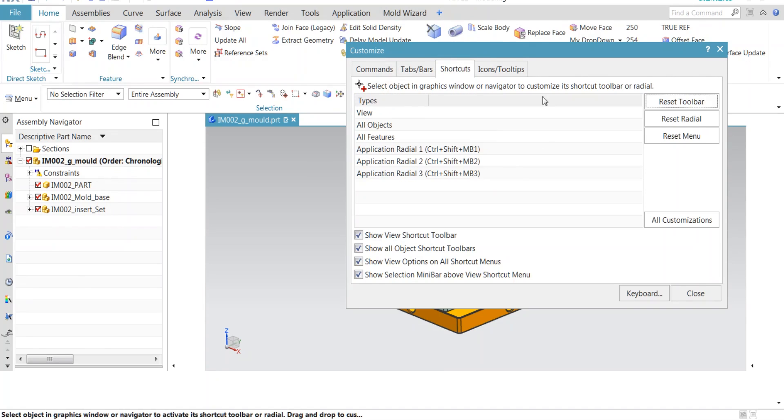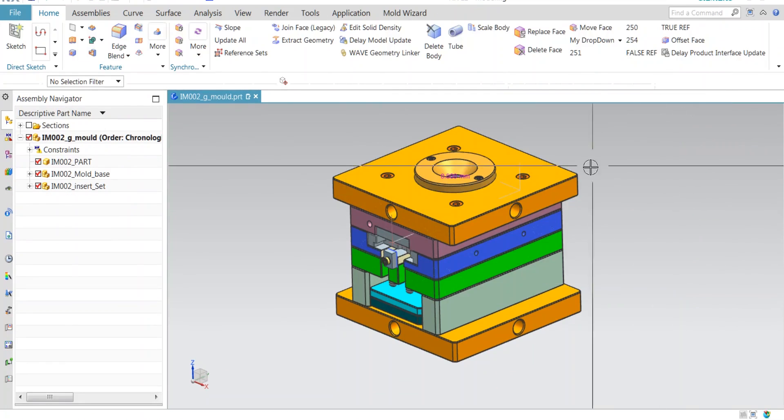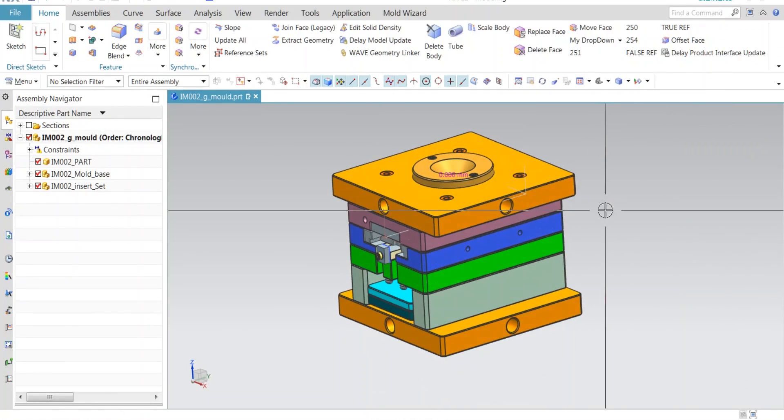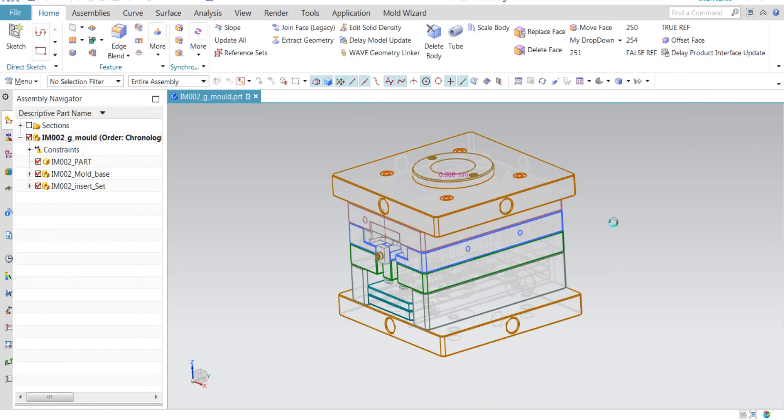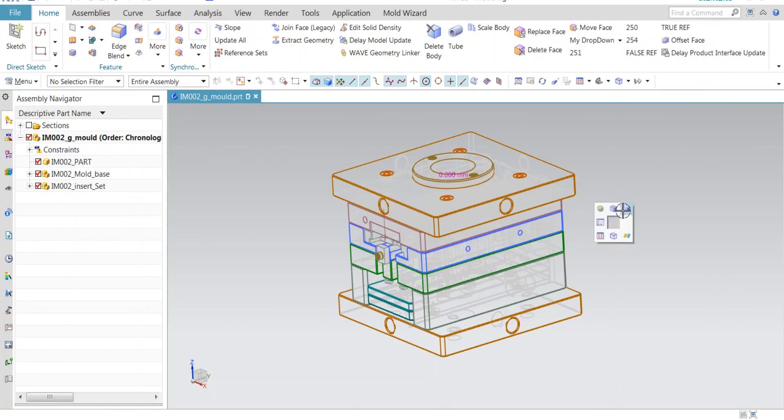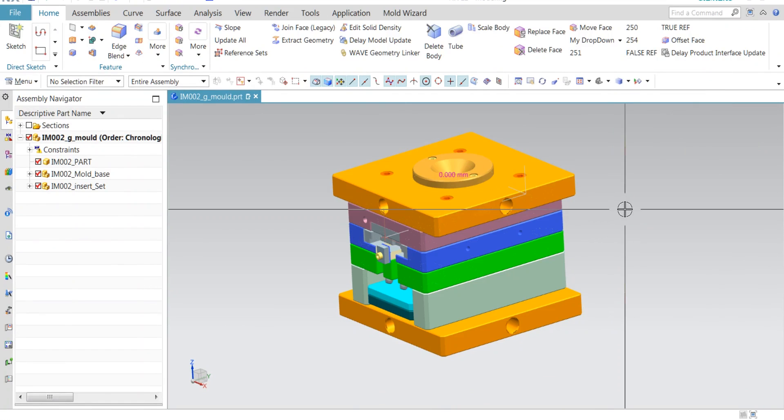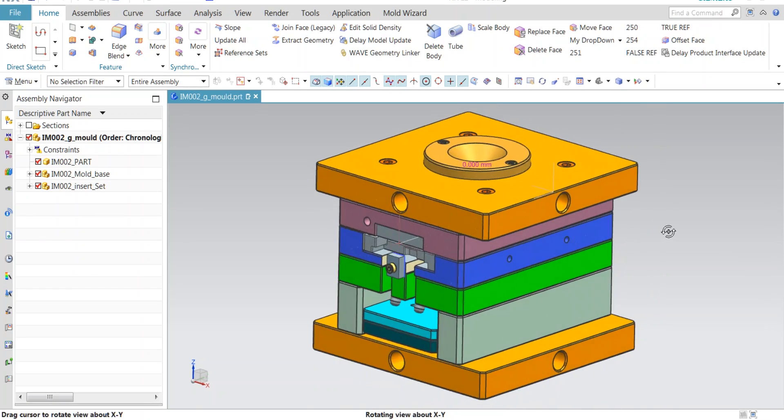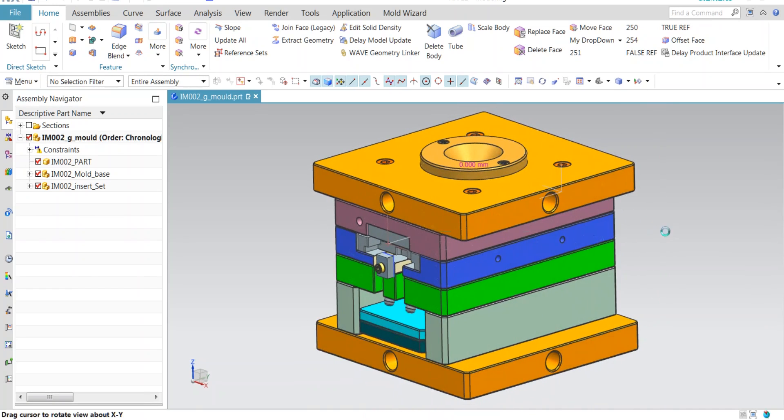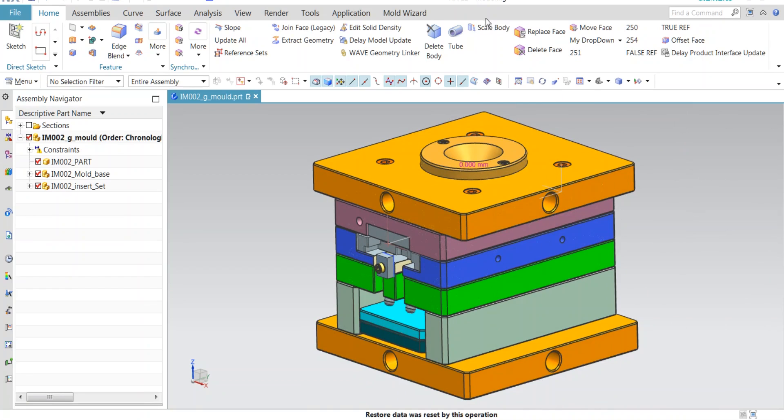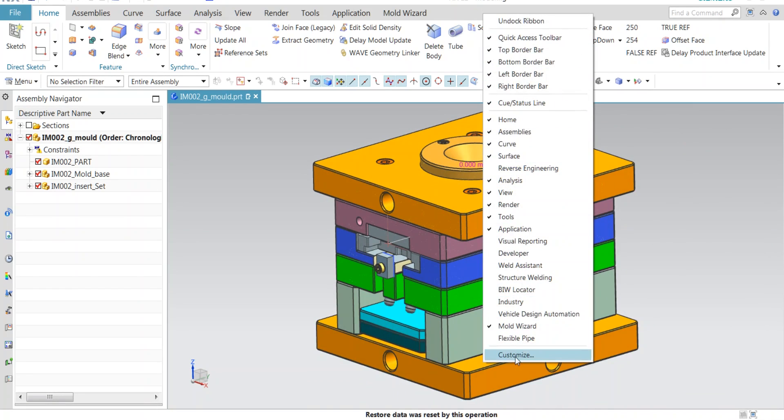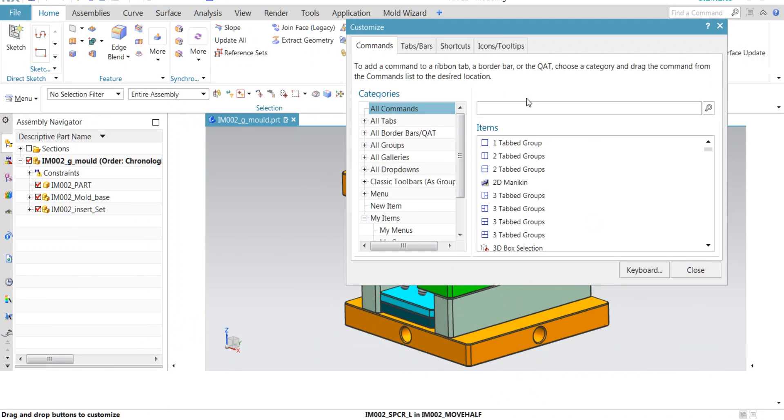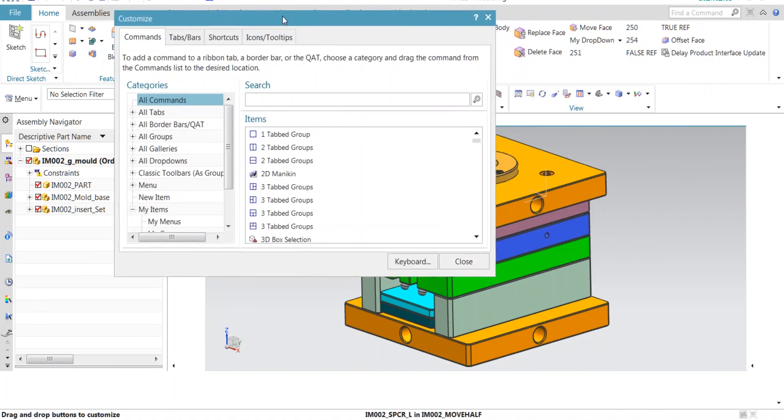Second customization is when you left-click your mouse, you will find shortcuts here. This also can be changed. For that, go to customization again. Right-click on the ribbon and go to customization.